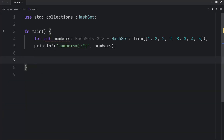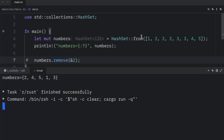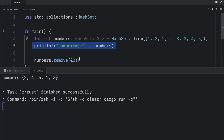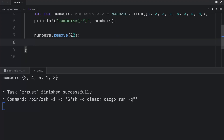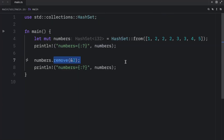If at any point you want to remove an element from a hash set, you can use the `remove` method. So we'll type in `numbers.remove(&2)`, passing in a reference, and this will remove 2 from the hash set. We need to display it in the console to see anything, and the second time we run it, we won't have 2 inside our set. `remove` also returns a Boolean informing us whether the value we tried to remove was present or not.